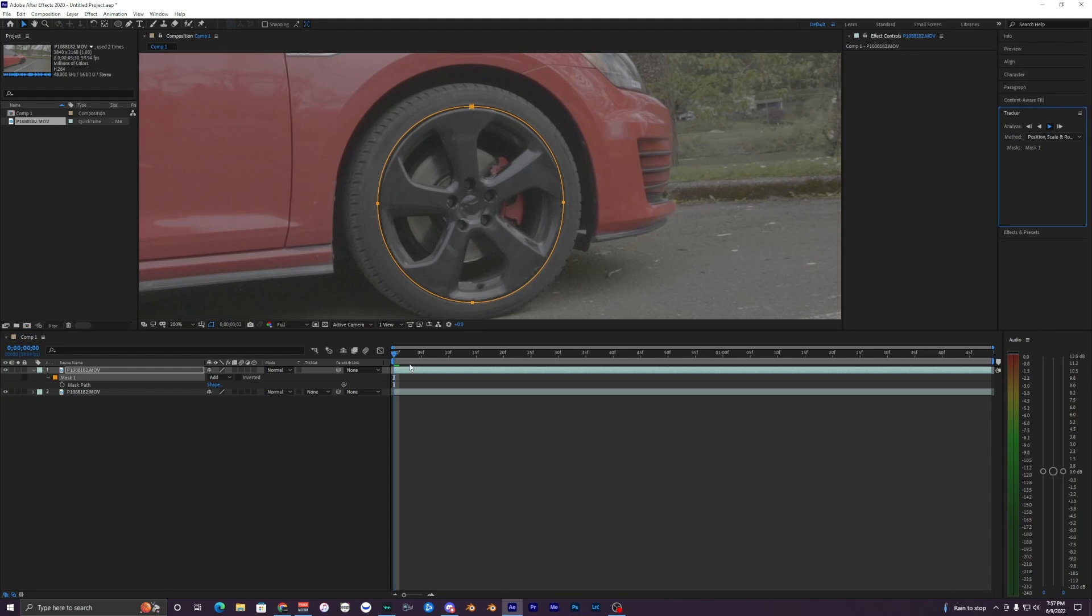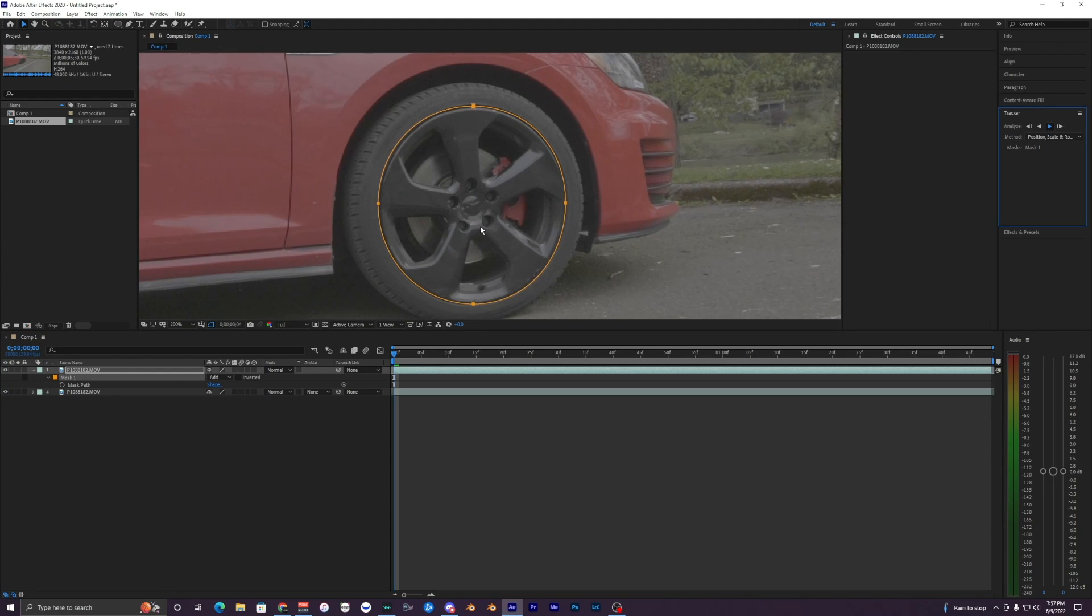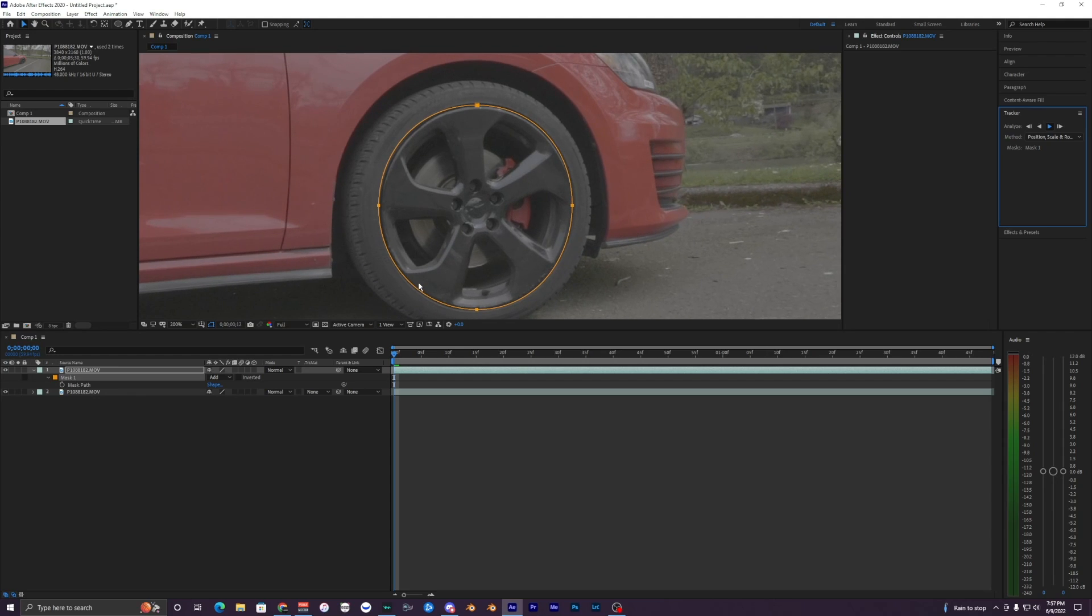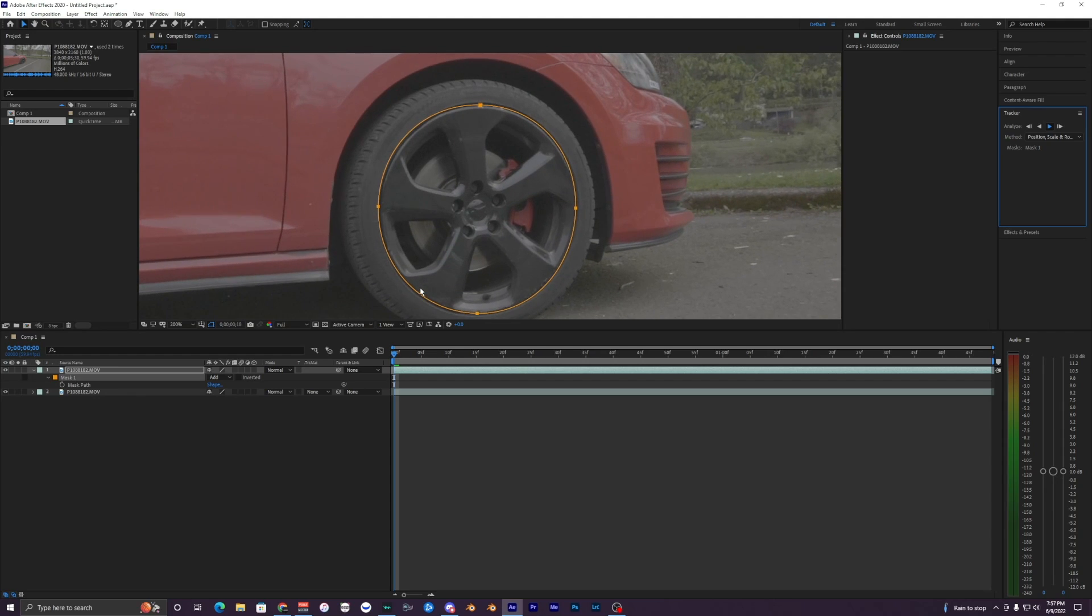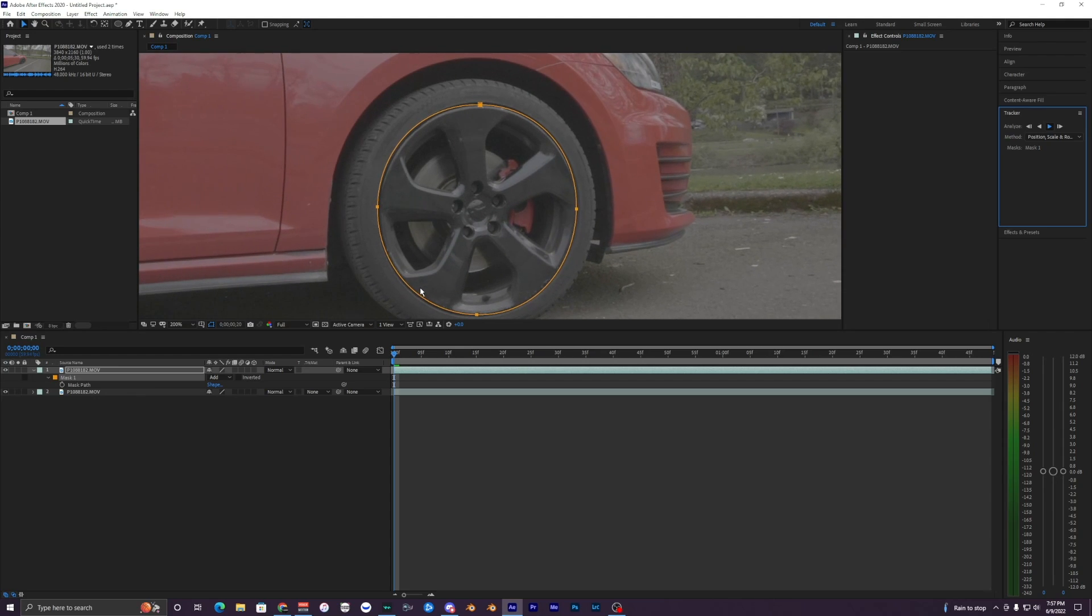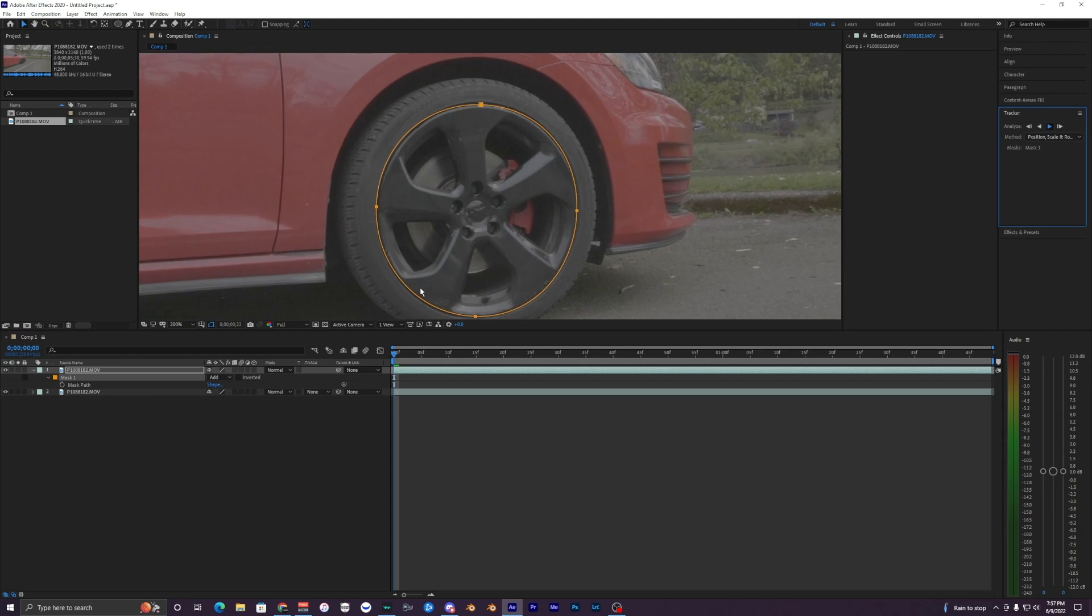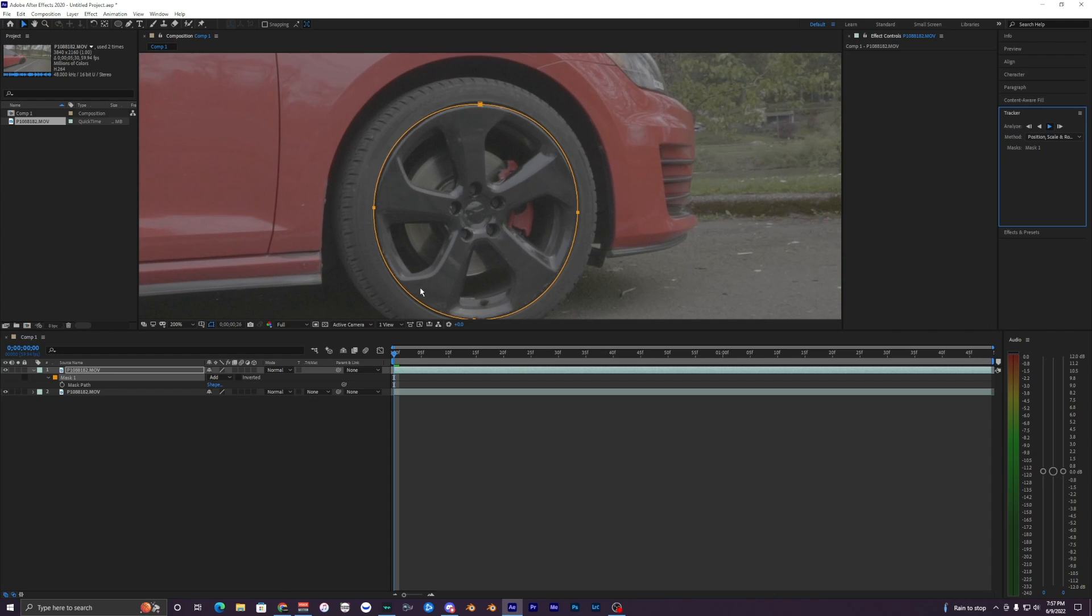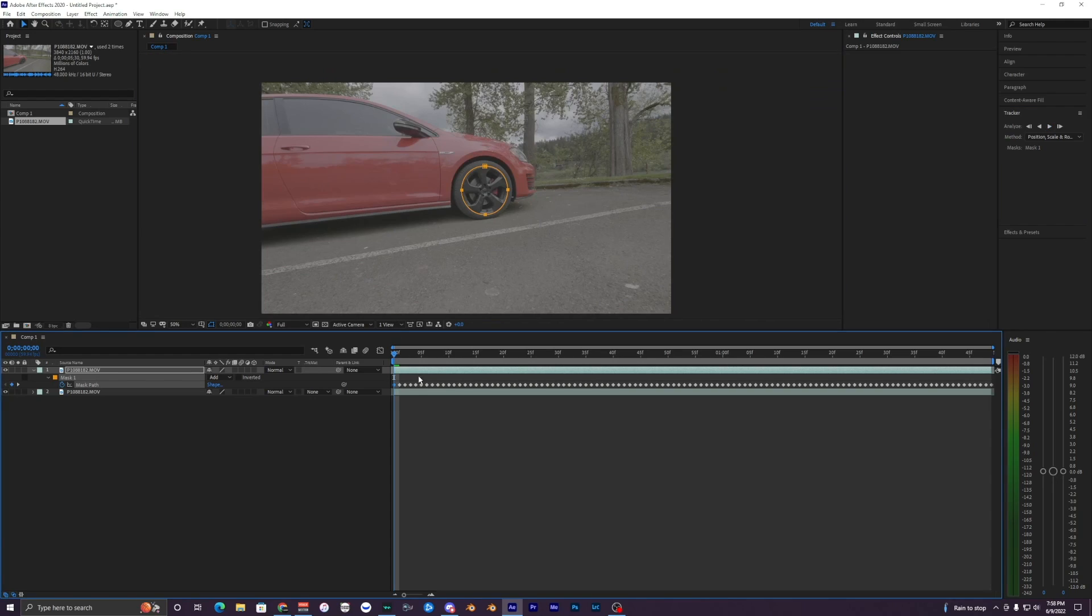What it's going to do is just try to track the wheel as best as possible. It may take a while, but I mean, it just depends on how many frames you have in your clip. So I will catch you guys once it's done rendering.